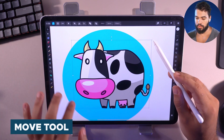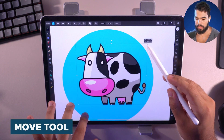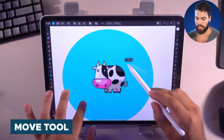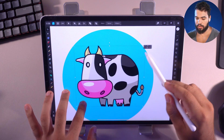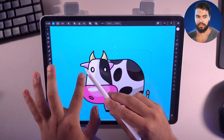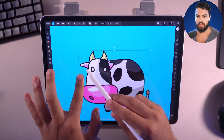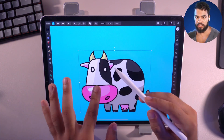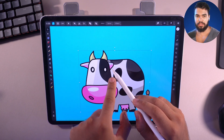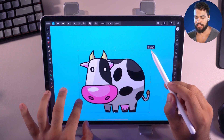Using the Move tool, Affinity will apply the resize in the correct way. On this side we have the converted curve, but on the other side we still have the corner tool and it is not applying correctly.